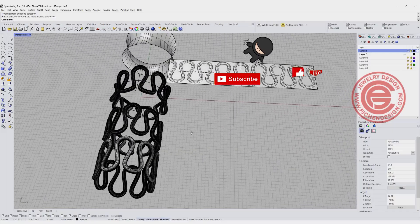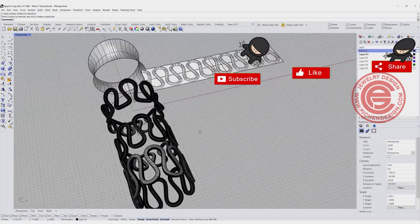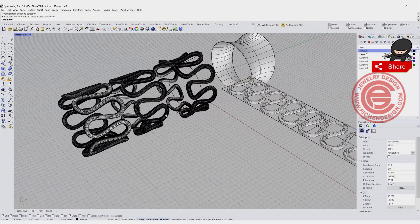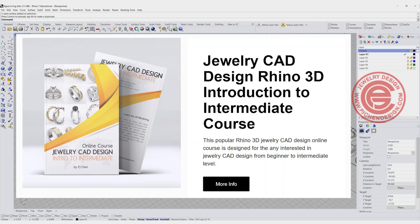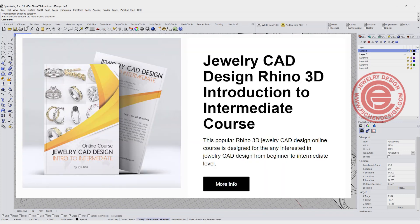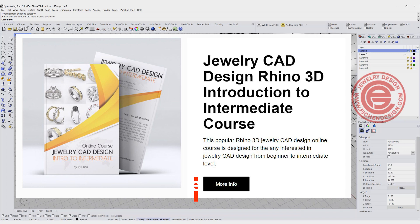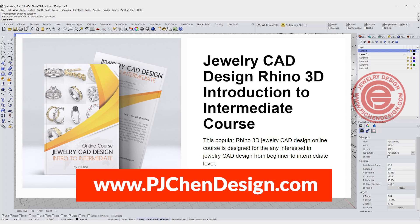I hope you like this video. Let me know how you like it. Leave a comment and like the video. Check out my course for Intro to Intermediate. If you do want to learn how to do jewelry design with Rhino, I highly recommend you check out the course. Thank you for watching, and I will see you next.